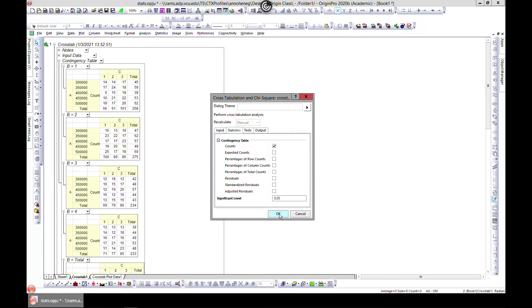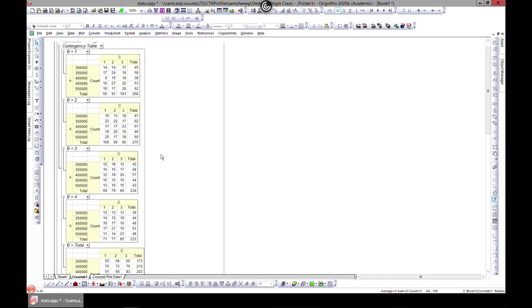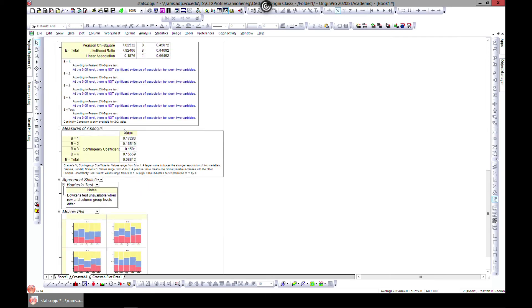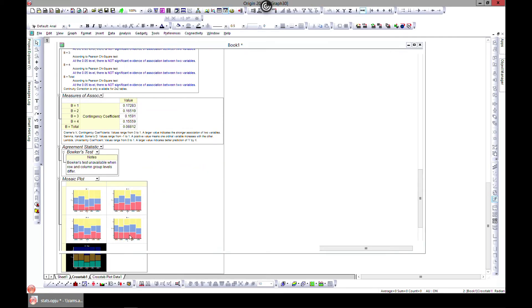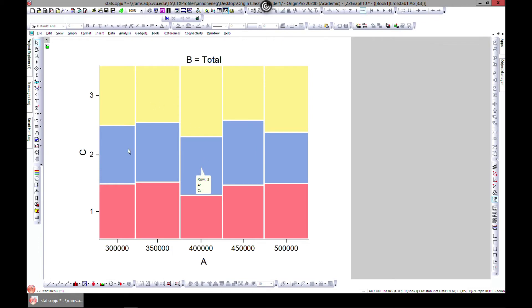Let's head over to the mosaic side and double click. This is also a representation of the total - this is the price of the home on one axis and the number of bedrooms on the other.